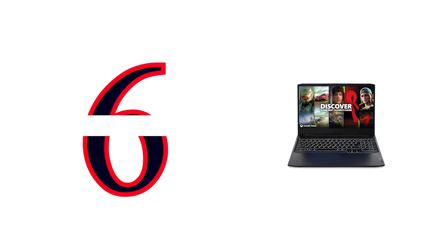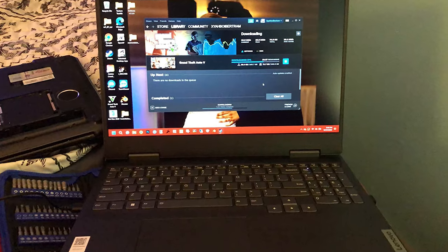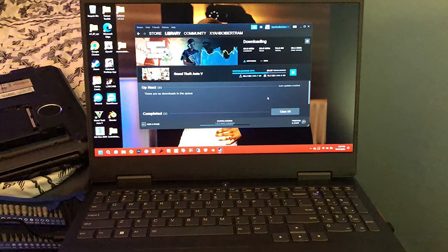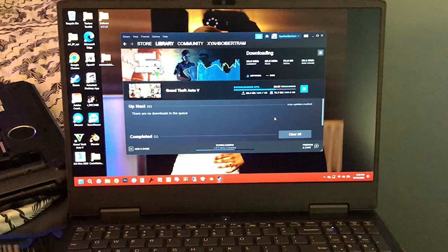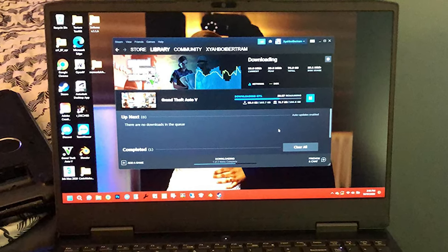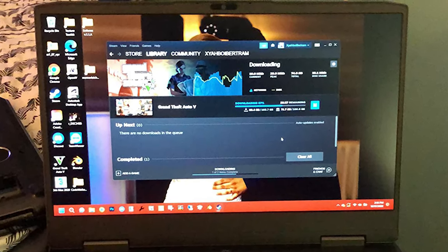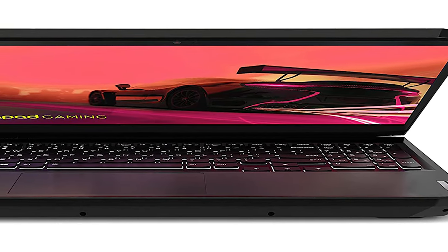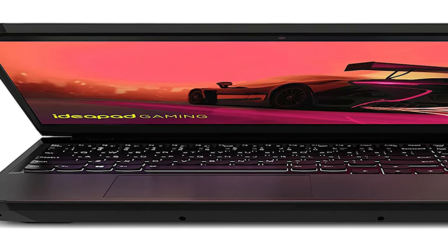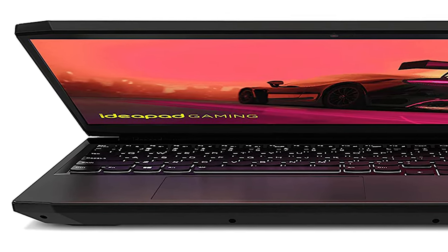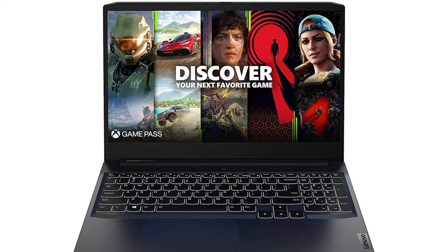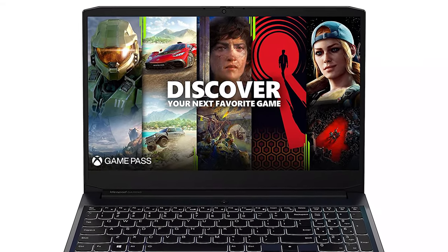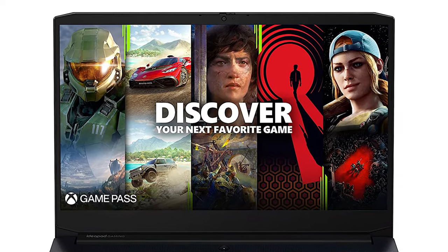Number 6: Lenovo IdeaPad Gaming Laptop. The Lenovo IdeaPad Gaming 3 escalates your game and levels the playing field. Engineered with the latest generation AMD Ryzen 5000H series processors and NVIDIA GeForce graphics, DDR4 memory, and PCIe SSD storage options. This gaming laptop projects quiet and serene confidence with smooth, crystal clear visuals and seamless gameplay. The IdeaPad Gaming 3 also stays cool with a re-engineered high-performance thermal system.